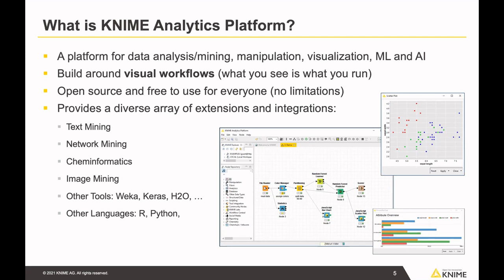KNIME Analytics Platform is a generic, extensible platform. You can access data from many different sources — not only text mining but also image processing. You can load images, do image processing, and join data from different sources, like combining text mining with network analysis and images. KNIME is great at integrating data and tools. It integrates with libraries like Keras, H2O, and you can run Python and R code from within KNIME. You can even execute ImageJ macros on images.